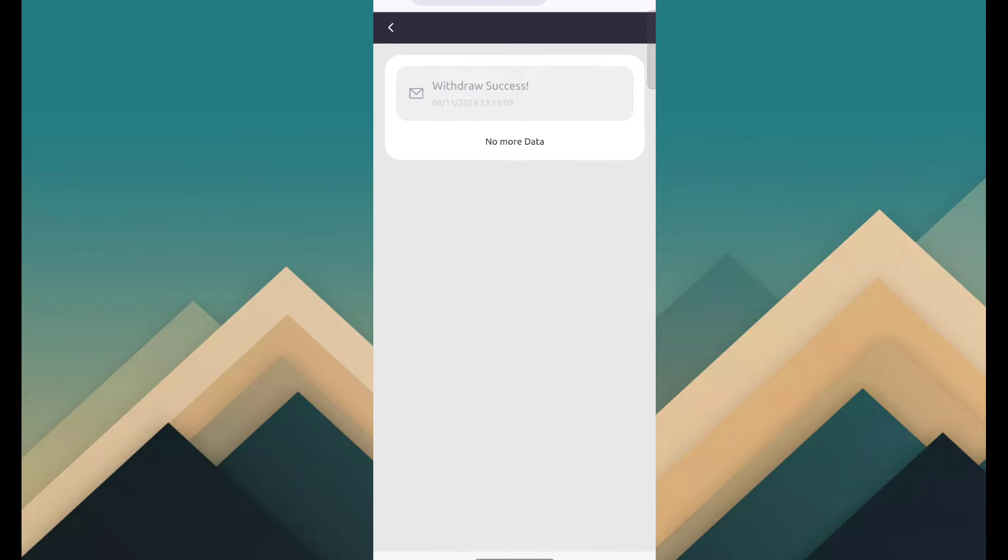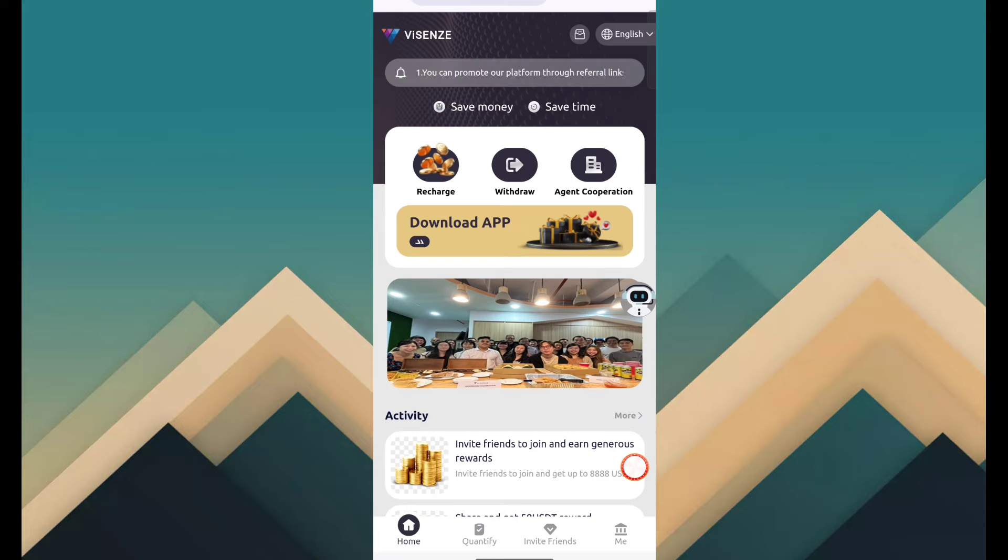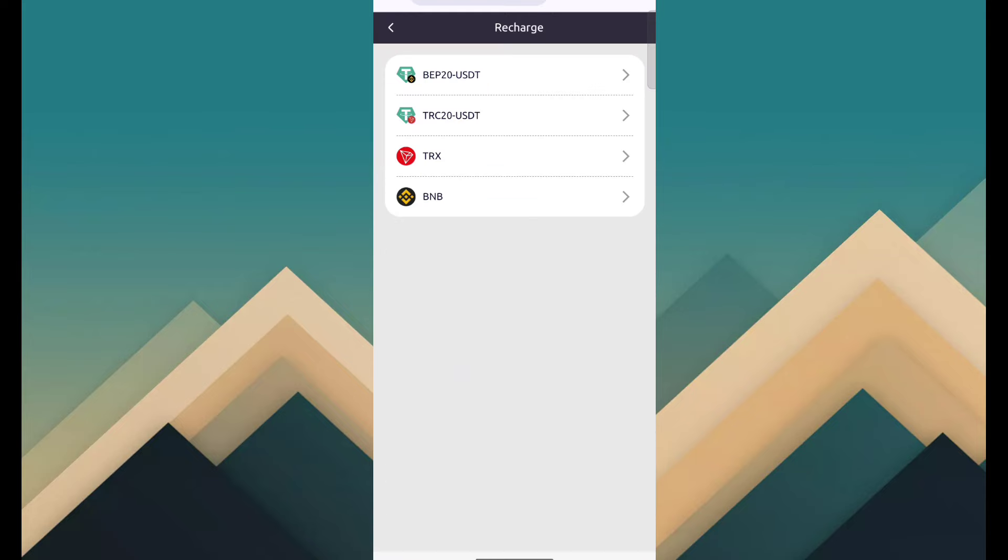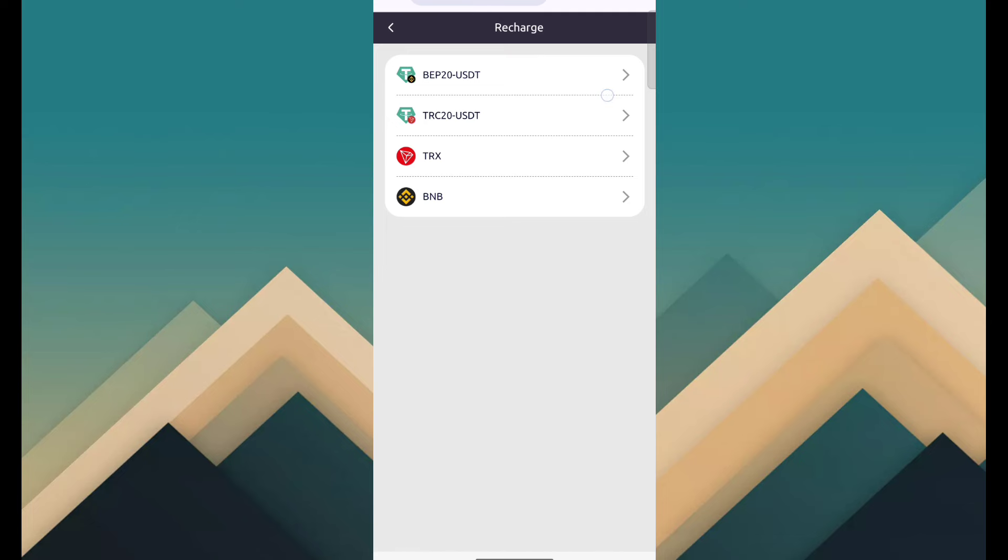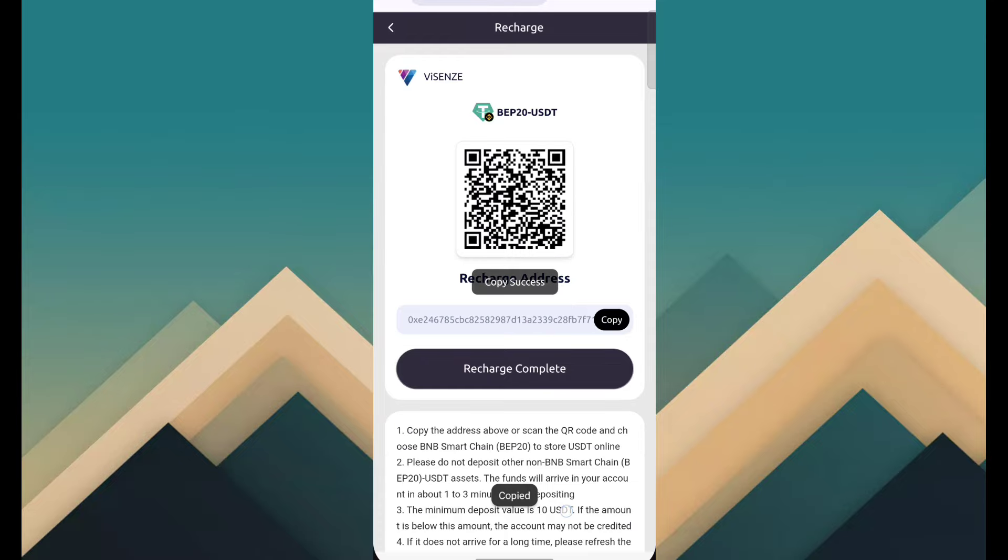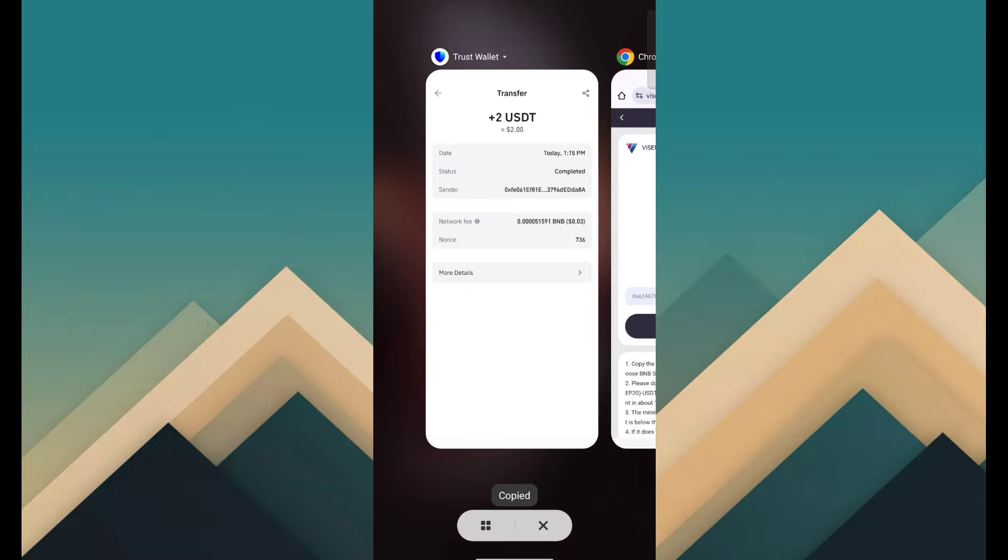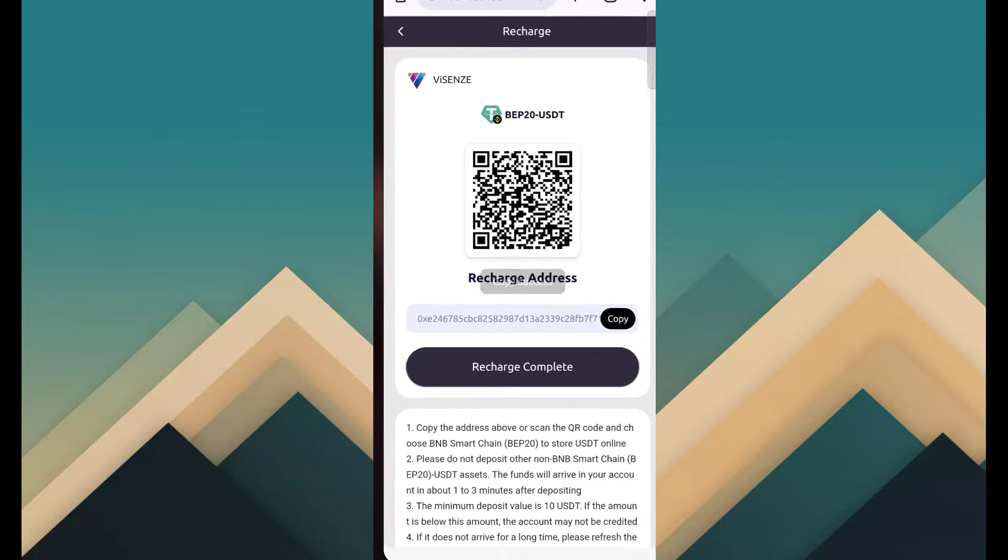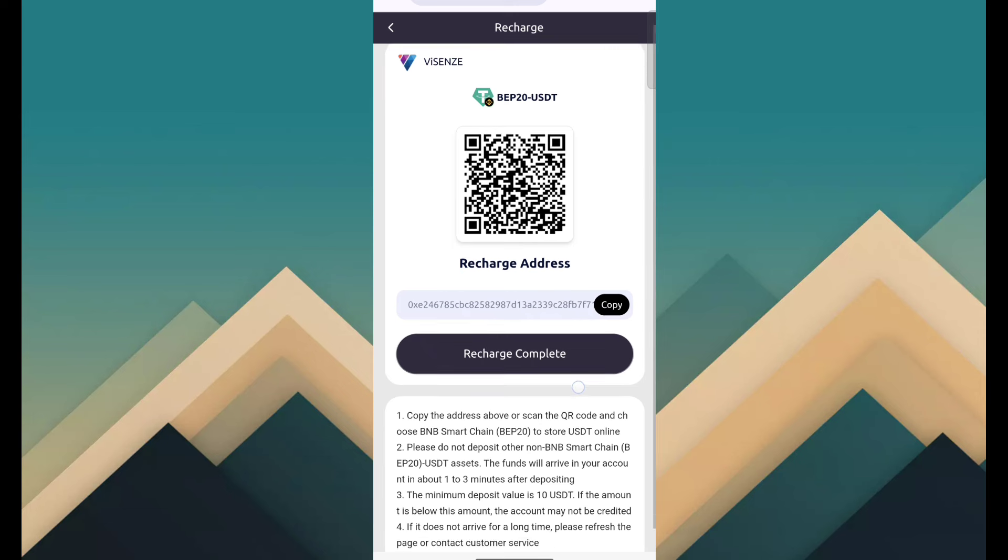If you want to make money and earn through this platform, click recharge. Here there are so many ways to recharge like BEP20, TRC20, TRX, and BNB. Like I do, I have BEP20, so I just select it and copy this address. After copying, open your crypto wallet and transfer money.